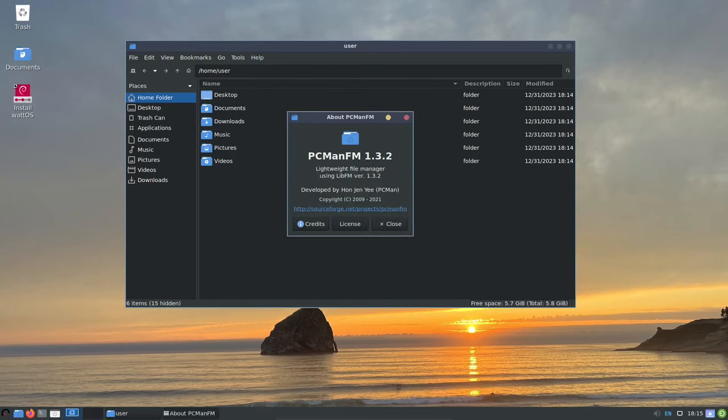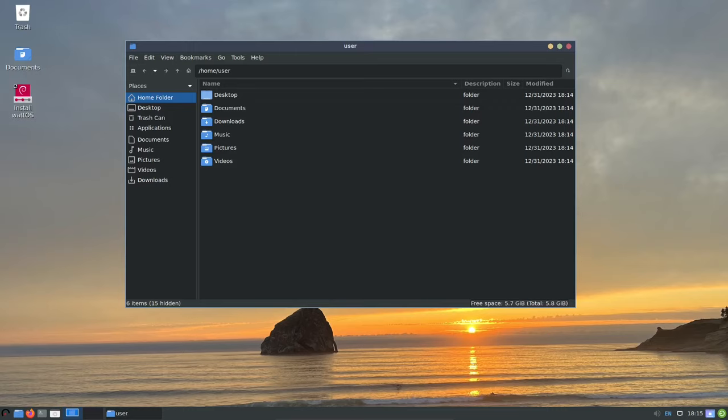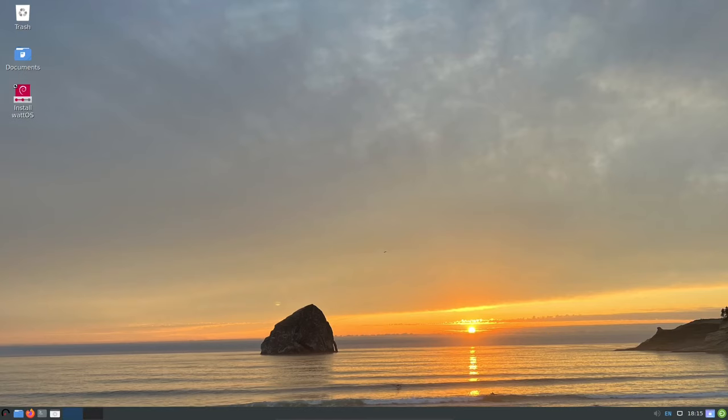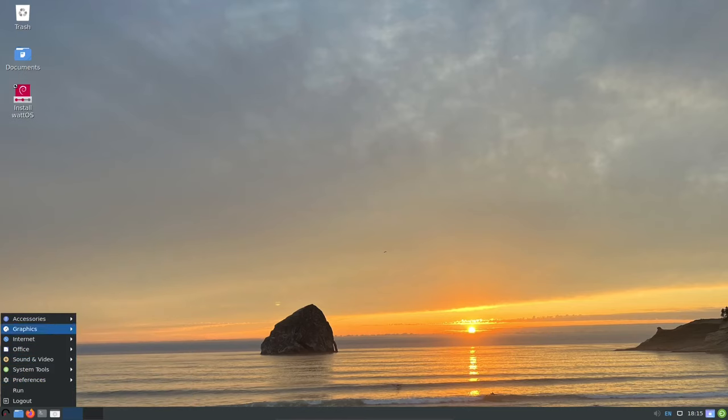WattOS is built upon the latest stable release of Debian, providing a solid and reliable operating system for everyday computing. Debian is known for its stability and reliability, and it's a great choice for users who want a system that will always be up and running.